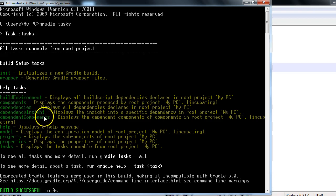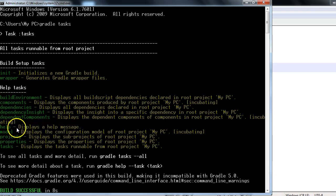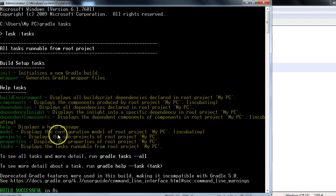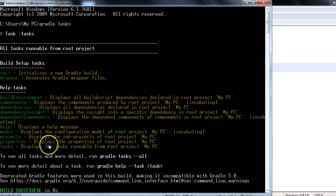Dependency insight, dependent components, help - and what does the help task do? It displays a help message, pretty simple. And model - it displays the configuration model of the root project and projects.